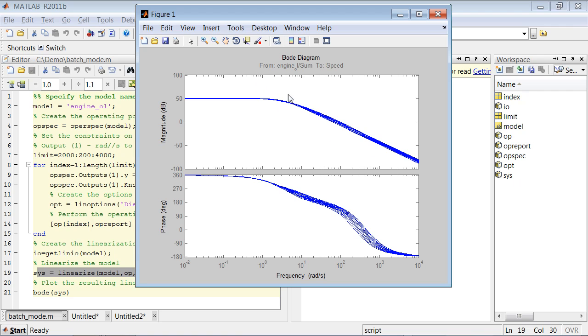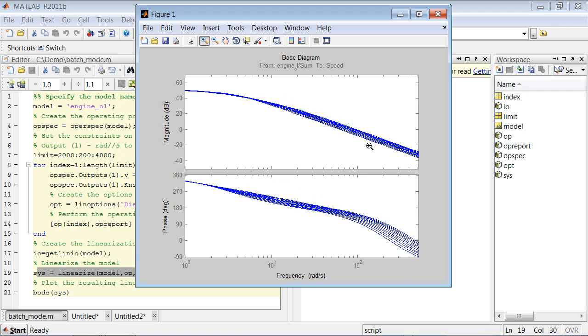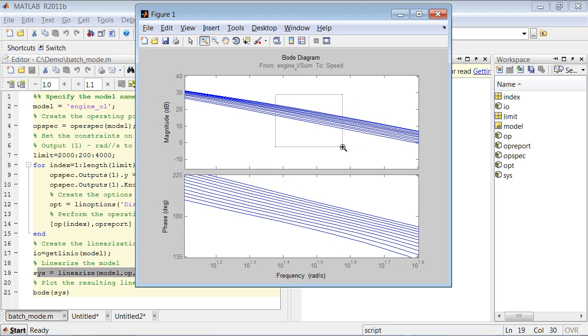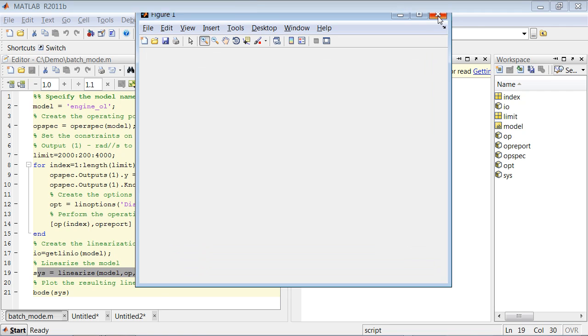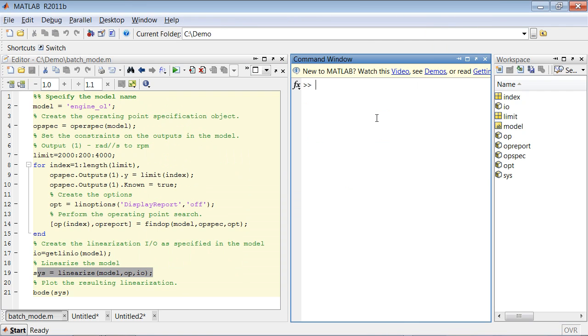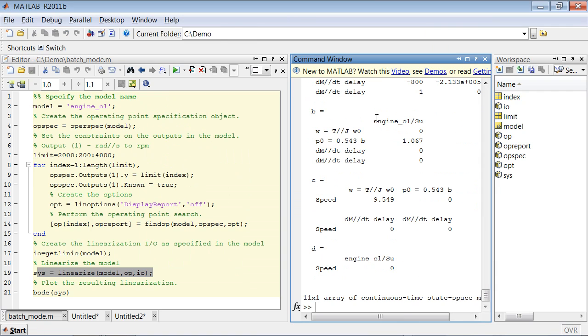We get the Bode plot of sys here. If we zoom in, we see that we do get 11 different curves representing 11 different linear models. And if you look at the sys variable in our workspace, we see that it has indeed an array of 11 continuous time state space models.